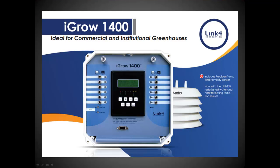This concludes this instructional video on how to set up the digital temperature and humidity sensor for the iGrow 1000 series controller. Please refer to your manual or our support website for additional instructional videos. You can always contact us at support at link4corp.com or call us at 866-755-5465.